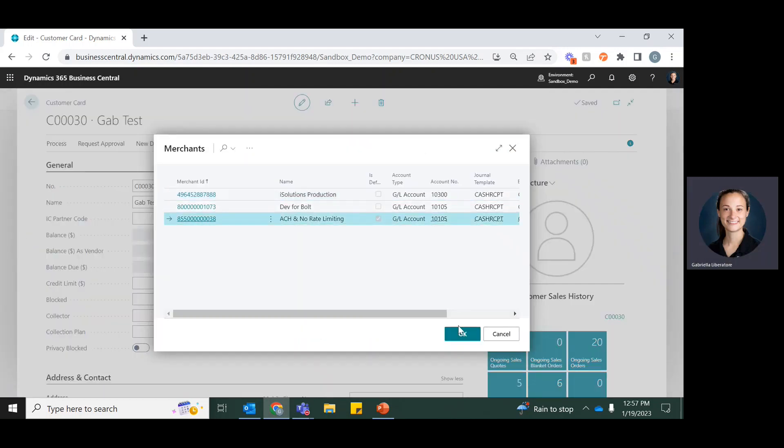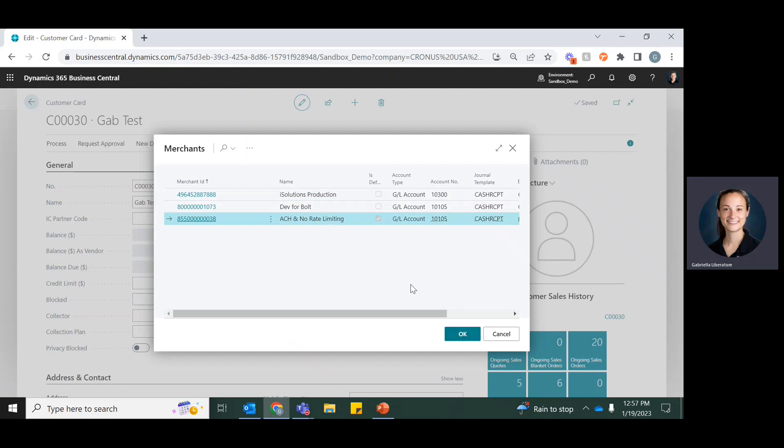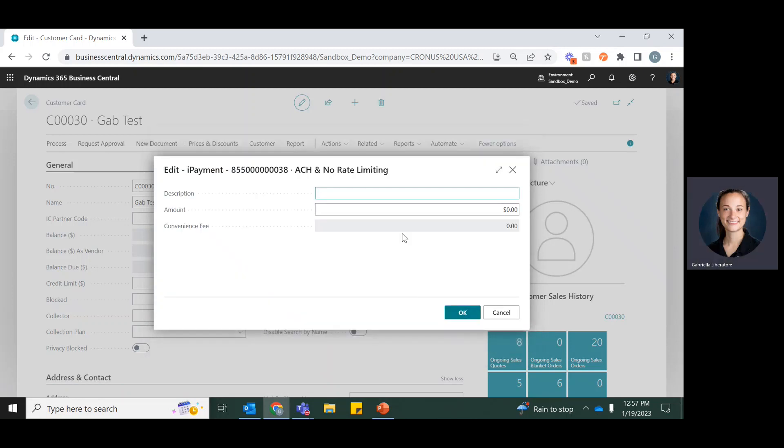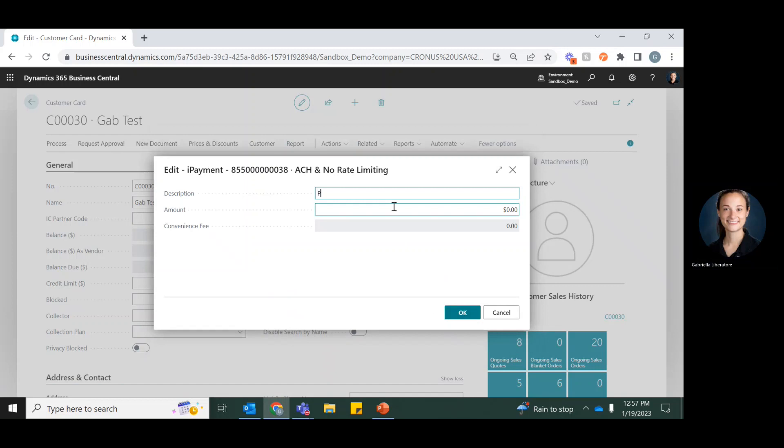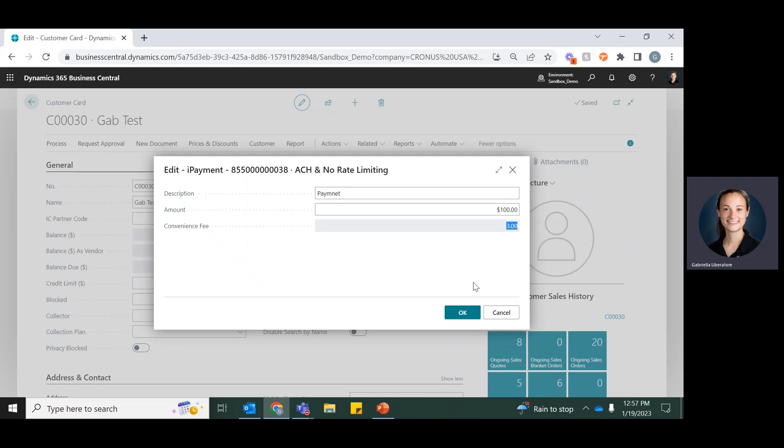You can choose which account if you have multiple merchants and click OK. You can give it a description and then request an amount, let's just say $100.